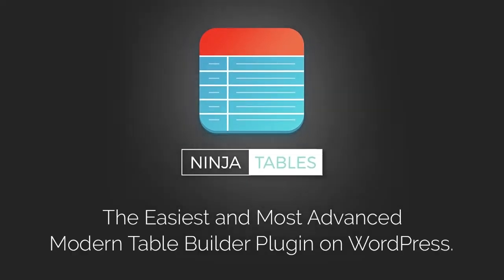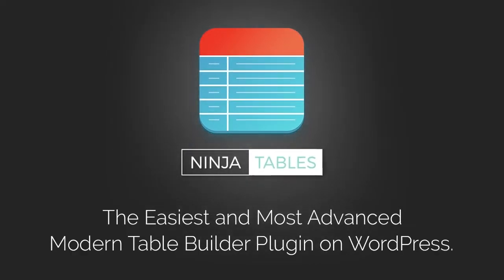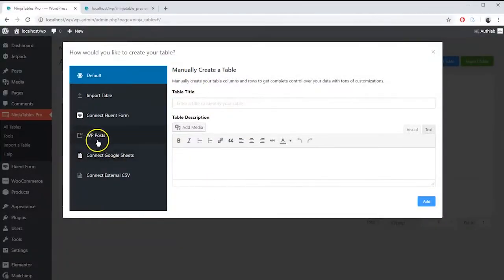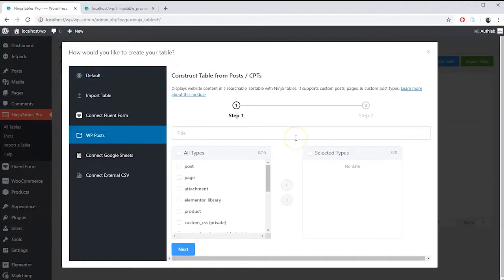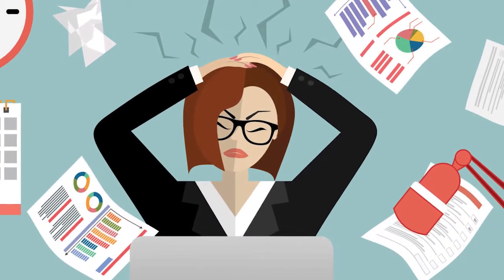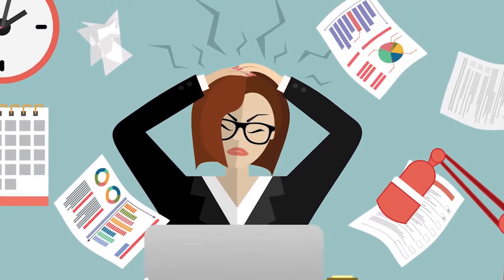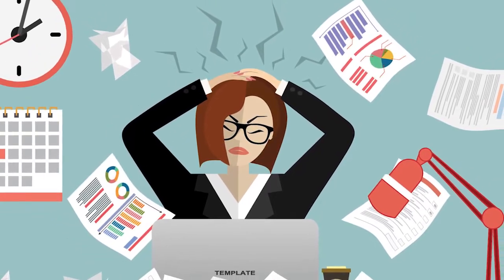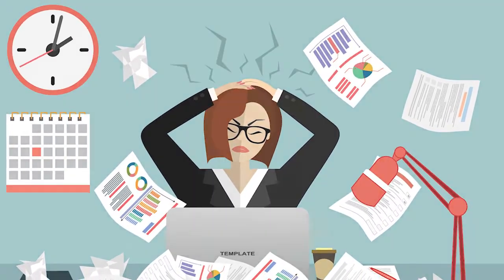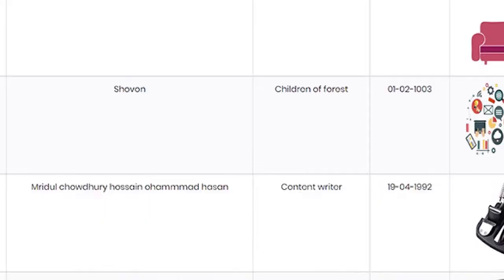Ninja Tables, the all-in-one WordPress Responsive Table Plugin has come up with a brand new feature that is WP Post. We know it's always easier to do work with one tool rather than working with different tools for the same work. Ninja Tables is the solution.